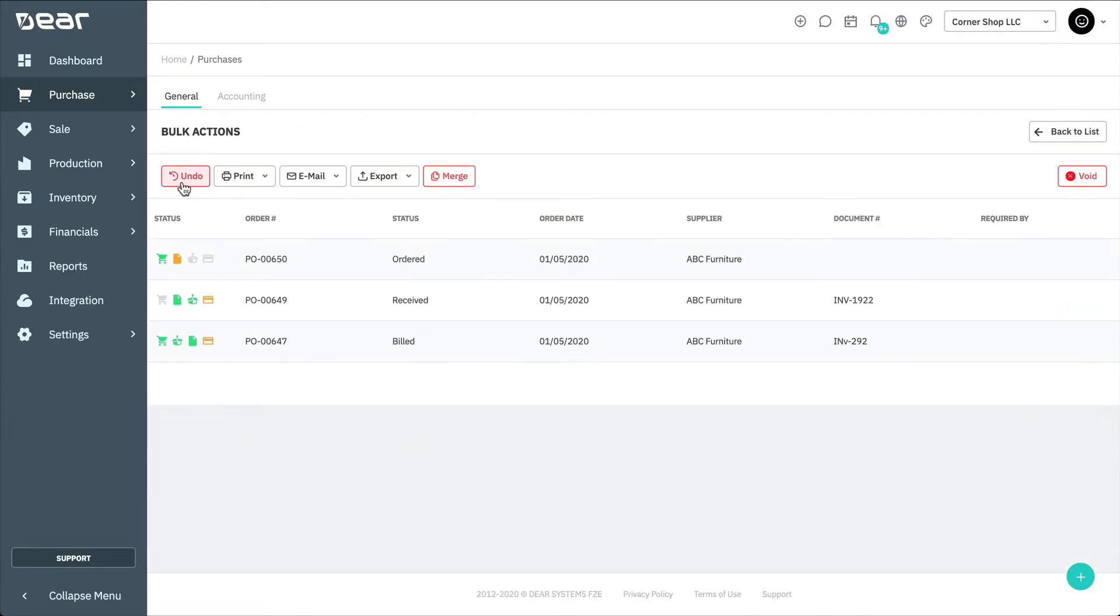By selecting Undo, you'll undo the selected purchases, returning the order status back to Draft. Inventory, Invoice and Payment information will not be deleted.